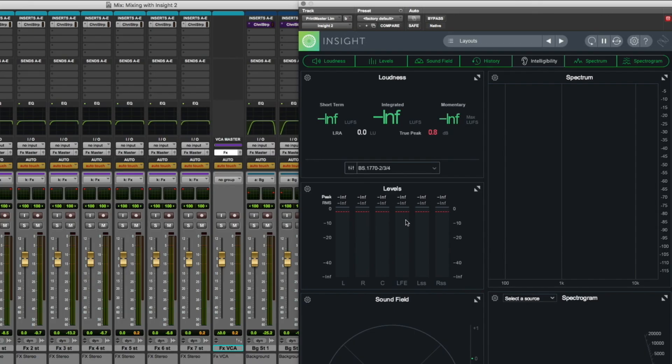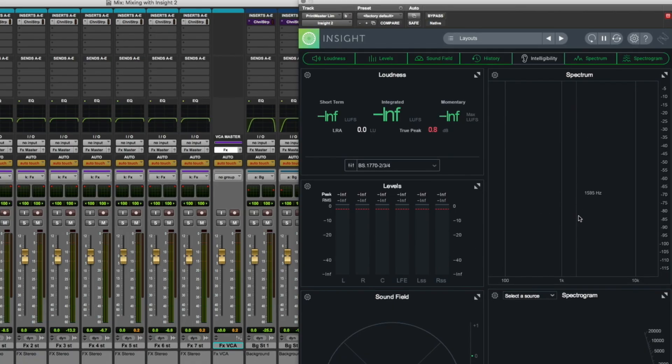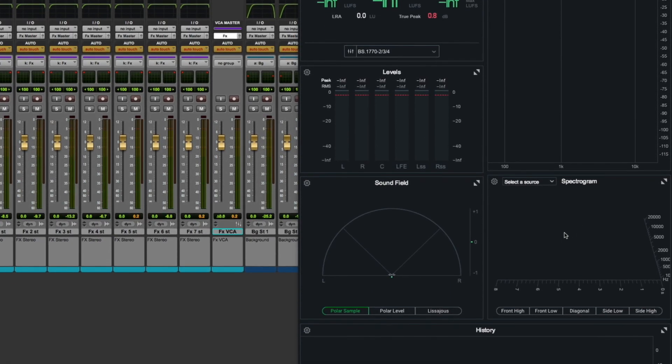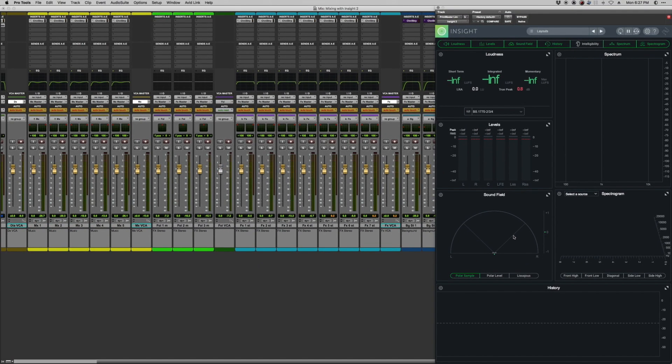You've got the levels module, which shows you both peak and RMS levels for each channel of your mix, and it adapts to however many channels you're measuring from mono to 7.1. And you've got a spectrum analyzer here, plus a spectrogram like the one you'd find in RX, and a sound field module that shows you phase and imaging information.